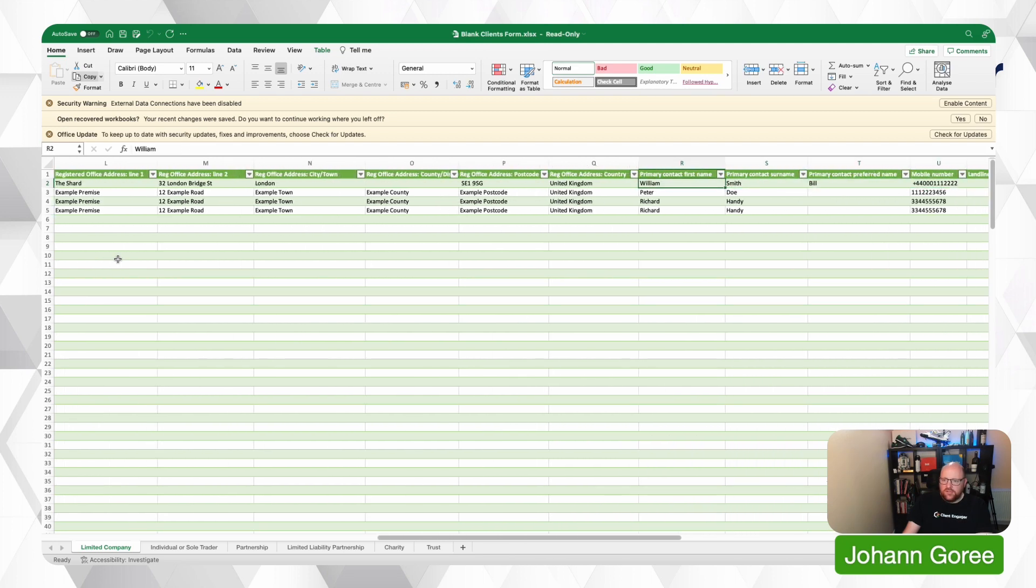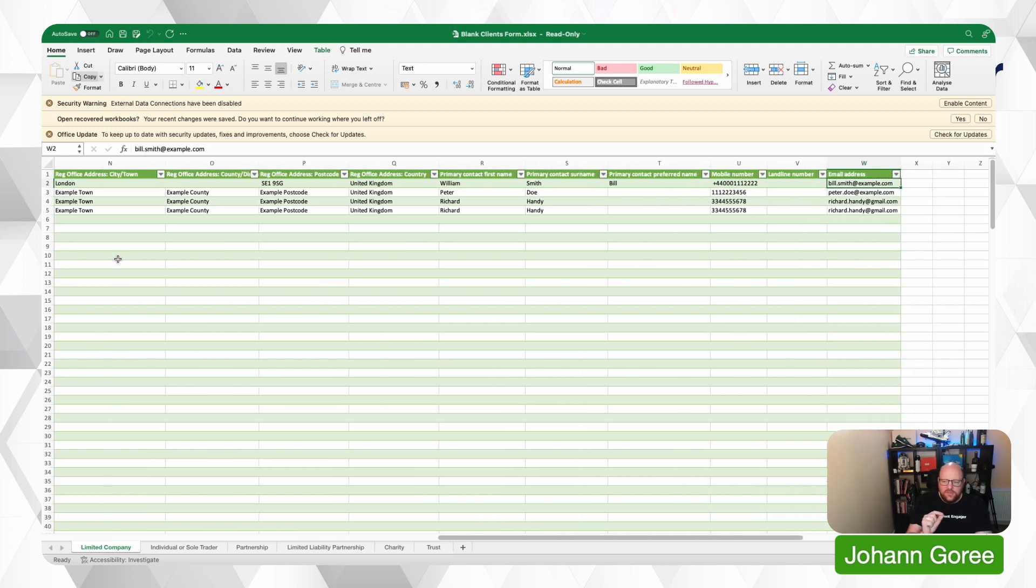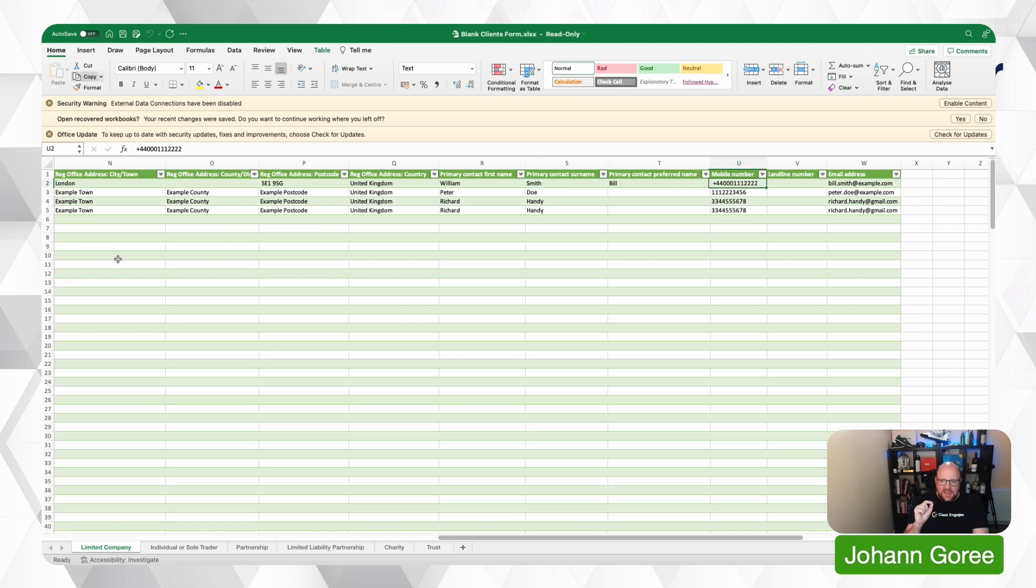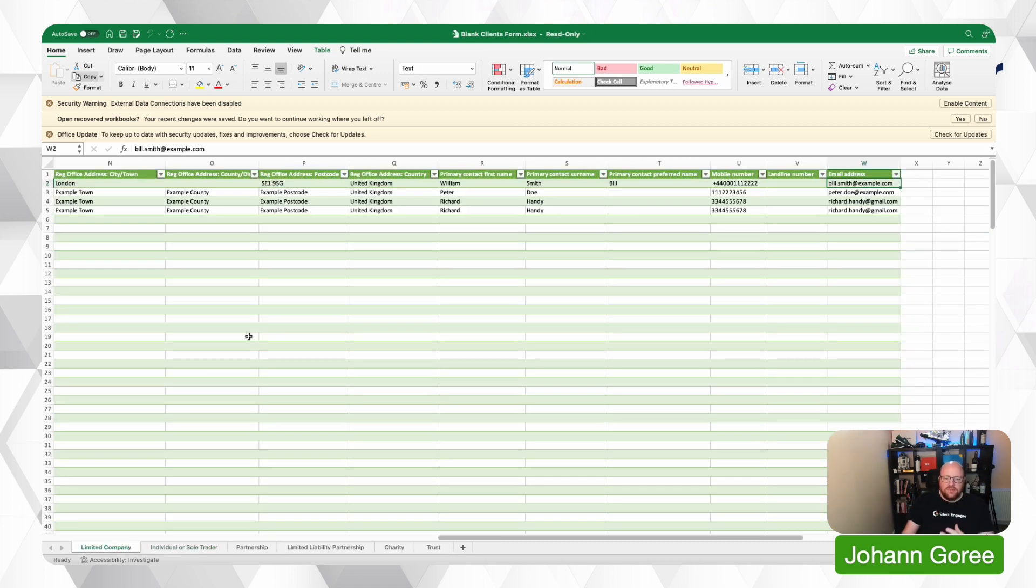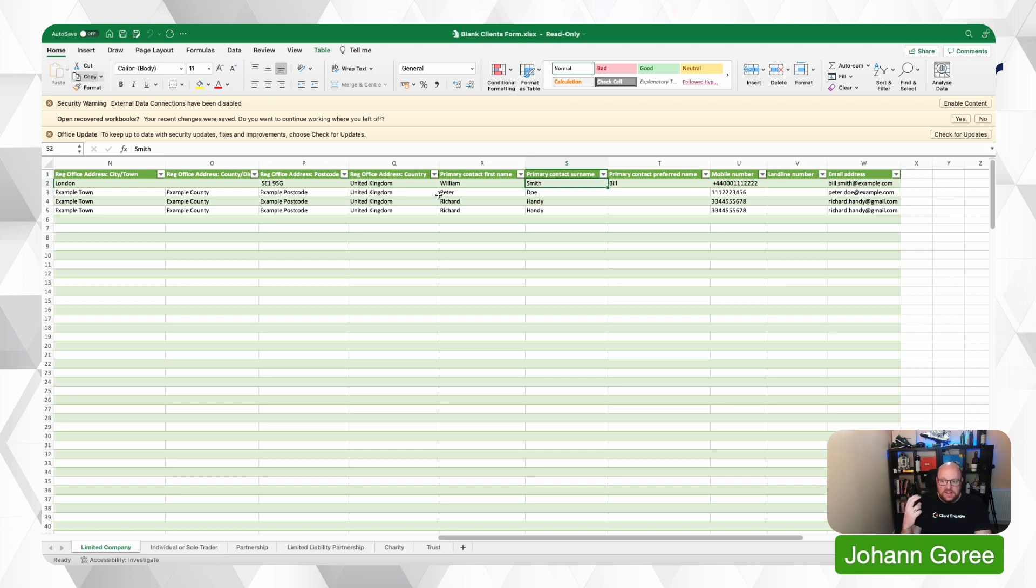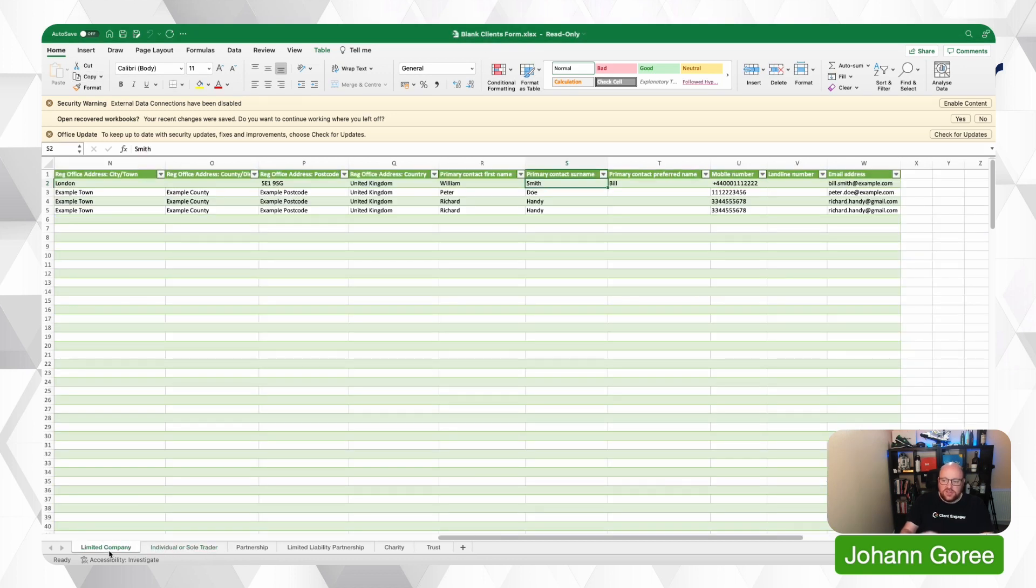Then you can put the primary contact. Now a key bit of information to remember here is if you've entered a contact here, you do not need to enter them as an individual or sole trader as well because you're already creating that record via the limited company tab. So if William Smith was also going to be someone that would get a self-assessment tax return, then you wouldn't list them as both a contact here and an individual because you're going to duplicate records by doing that.